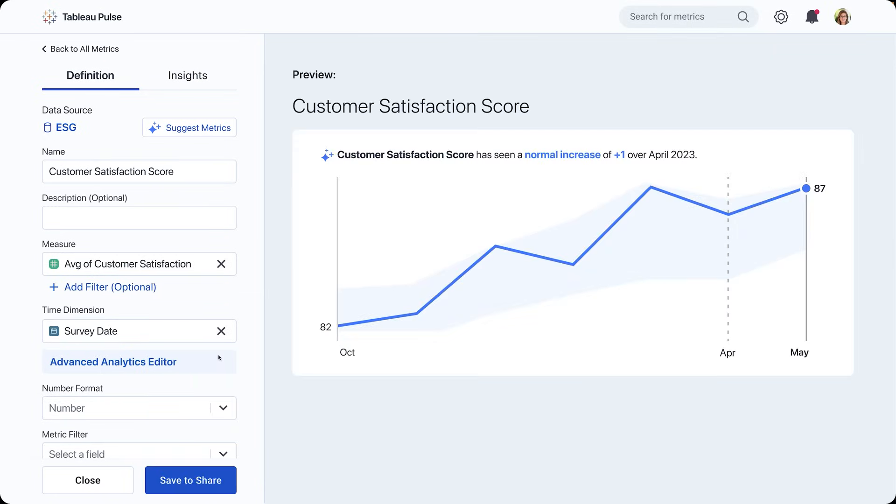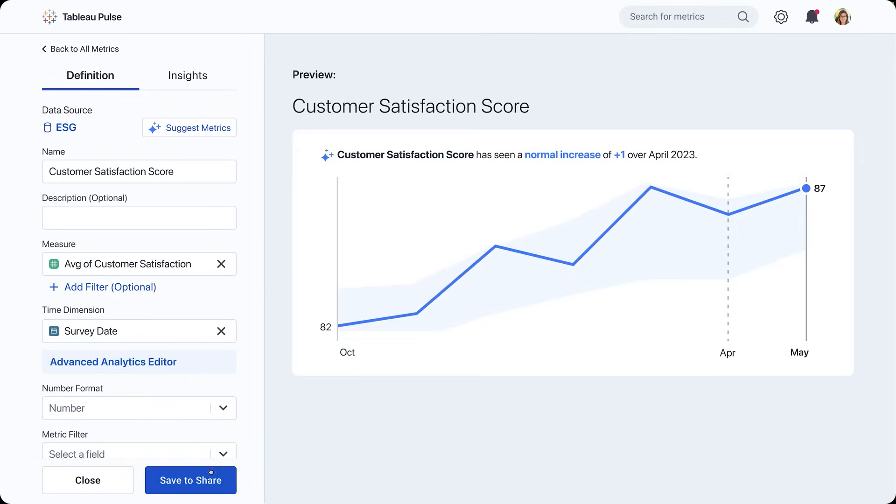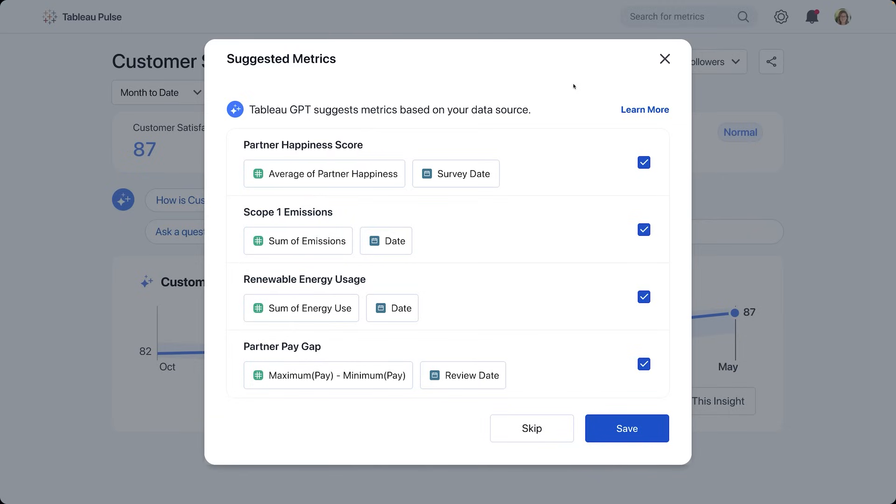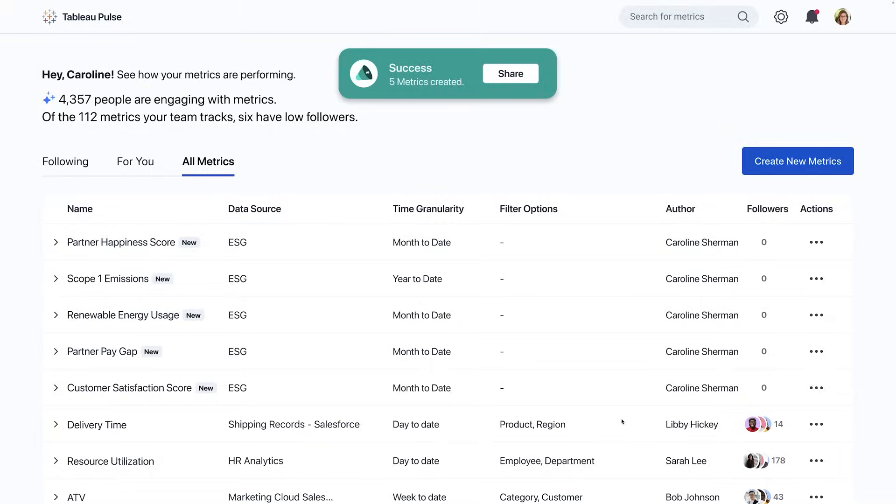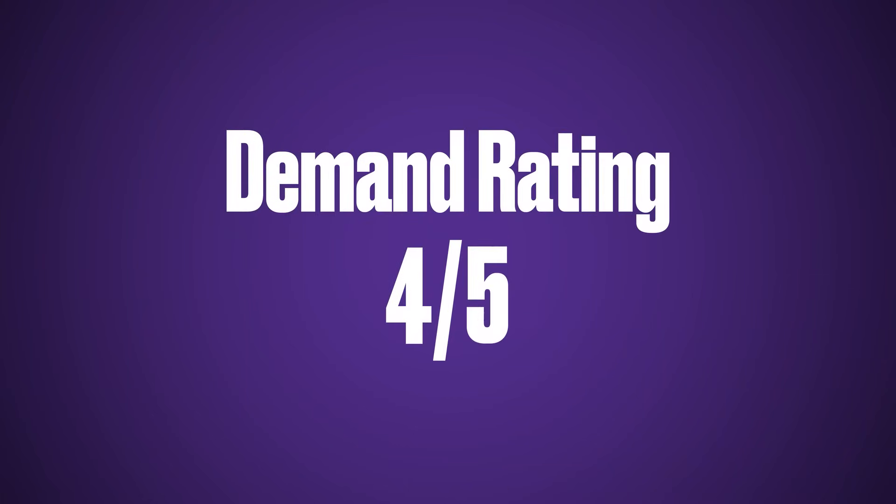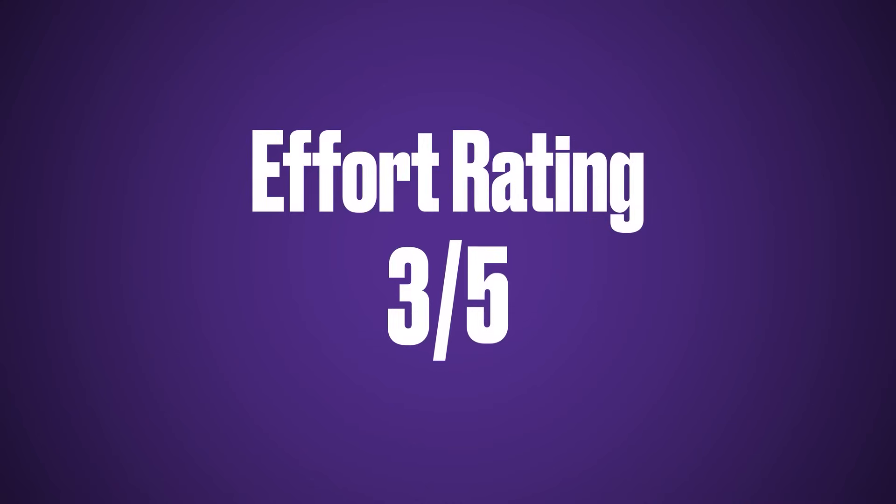As Tableau is a totally new product, there is a steep learning curve to understand the platform. However, a strong background in Salesforce reporting will massively help. We've given Tableau a demand rating of four due to the fact not many Salesforce professionals have this skill under their belt, as well as an effort rating of three. Salesforce have also announced they are providing free Tableau starter licenses to enterprise and unlimited customers, which makes learning this tool much more accessible.